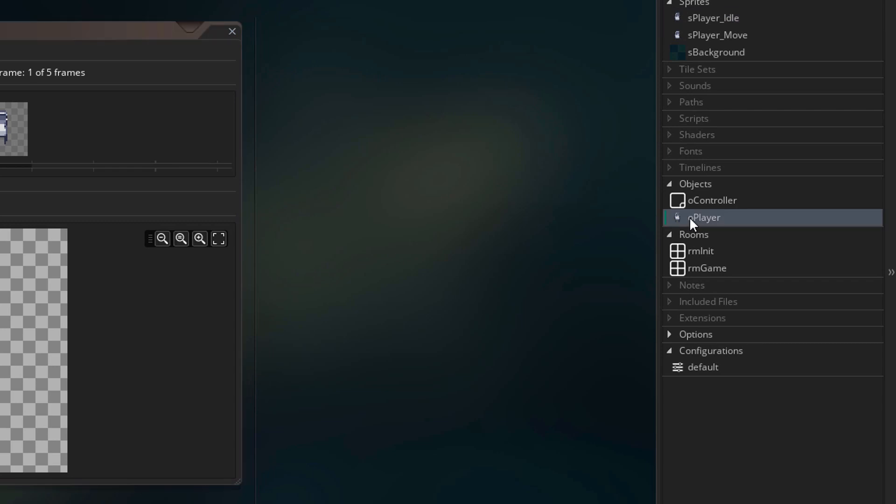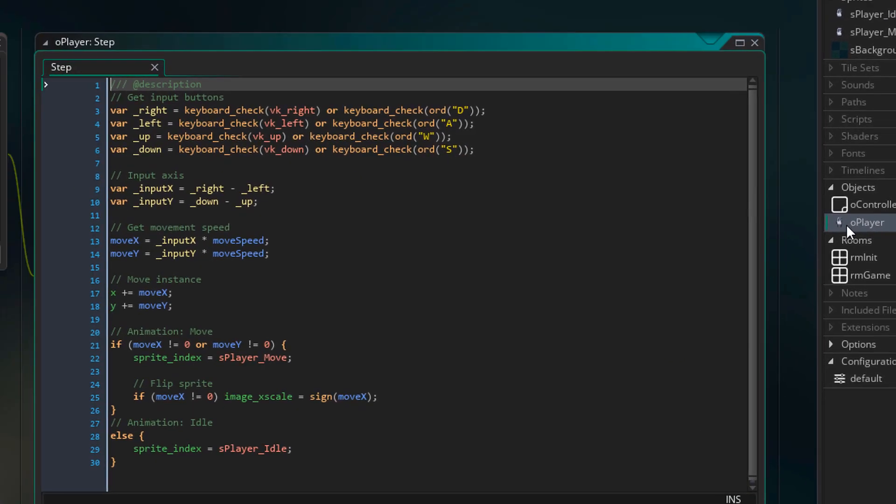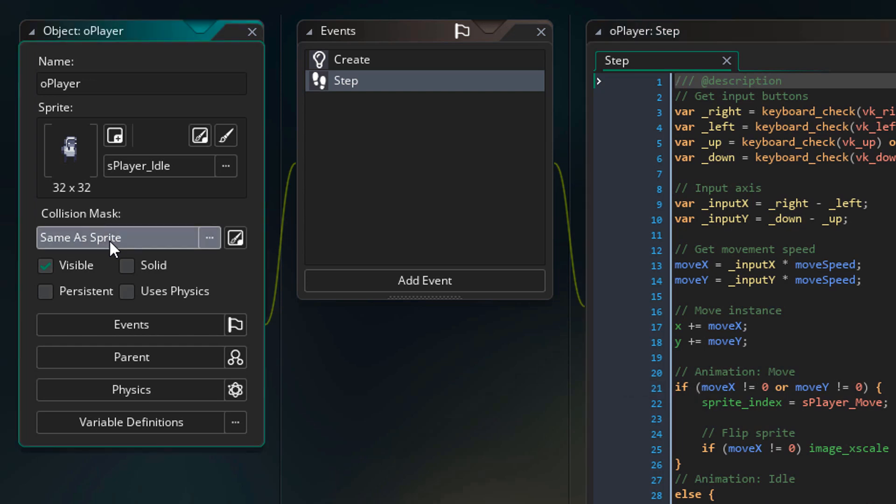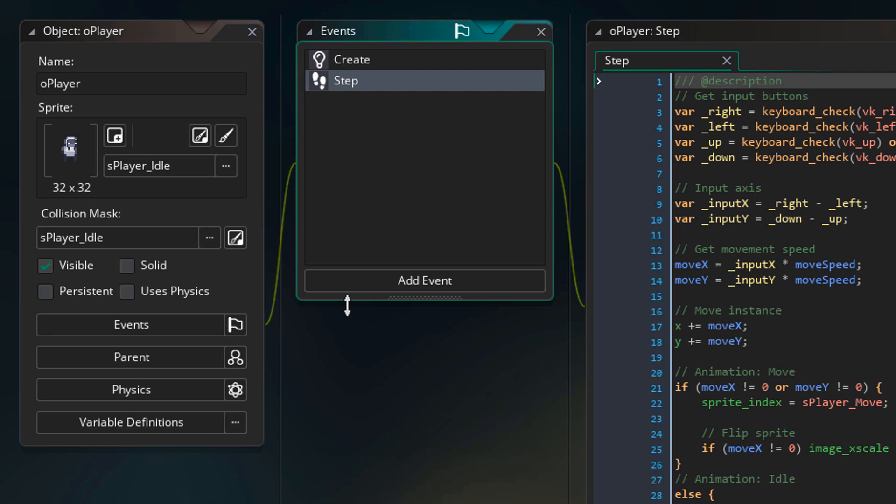So I'll open O player. Now you can apply a mask to the object here, and only that mask will be used for the object. Currently though, the mask is taken from the instance sprite, which changes as you move. So I'll set it to use the mask of S player idle only.